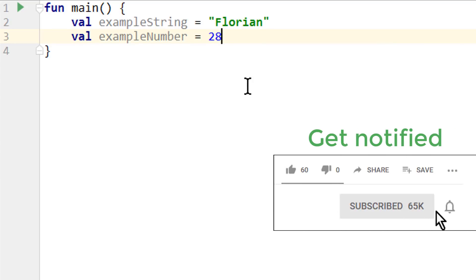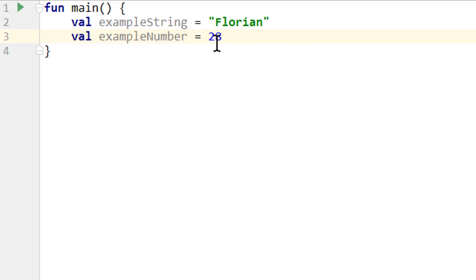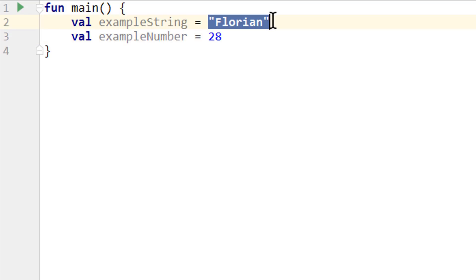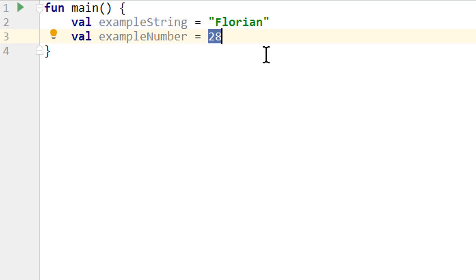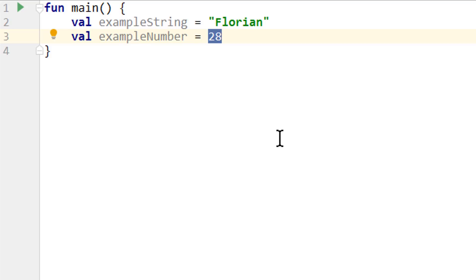Now when we assign a number or text to a variable directly like this, we also call this a literal or literal constant. Because it contains the literal representation of this value and not a symbolic name. Because when we type in 28, this will always have the value 28 and never be 26 for example. Now instead of decimal form, we can also assign a number in hexadecimal or binary form, which we will not cover here because they are not very common. But again you can research this on your own.